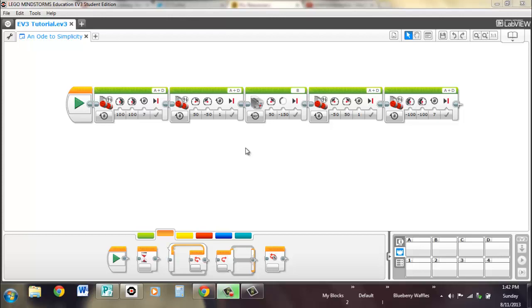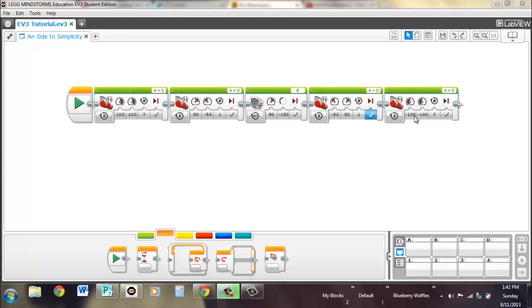So right here on the screen we have a basic program. It drives forward, turns right, lowers the arm as if to say pick up something or deliver something, moves over and turns back and drives back into base for you FLL teams.